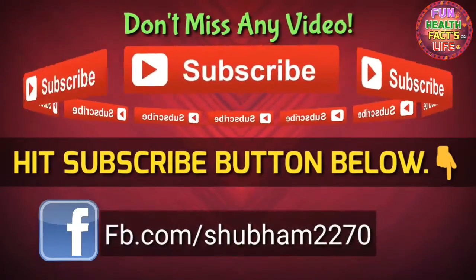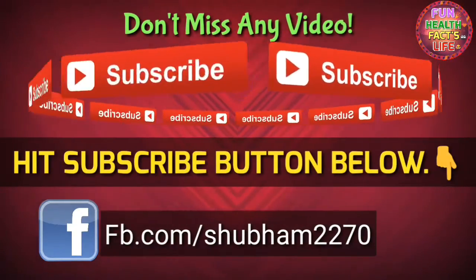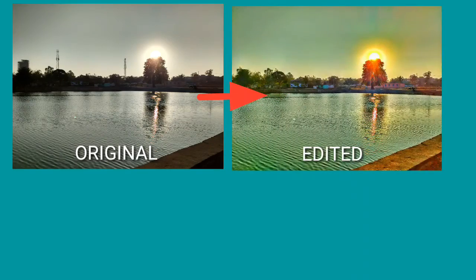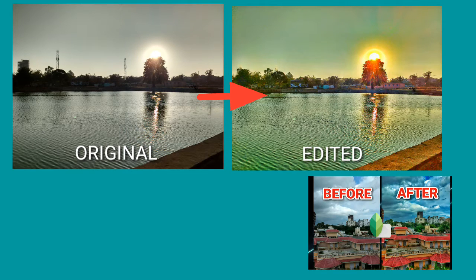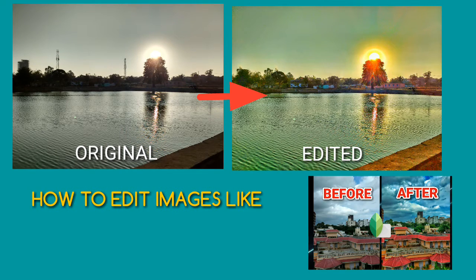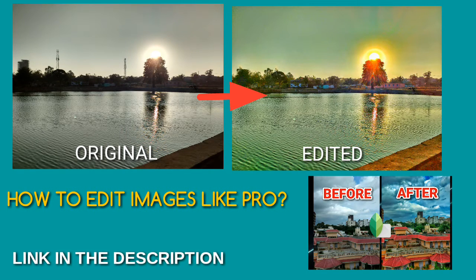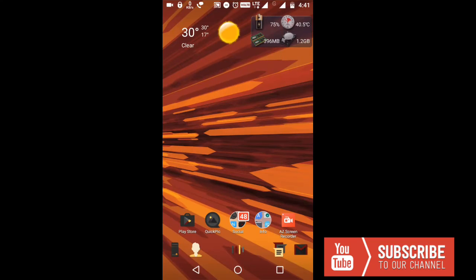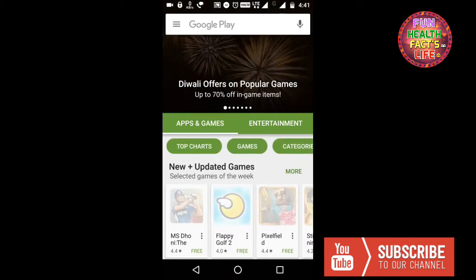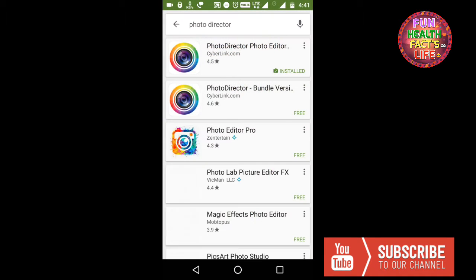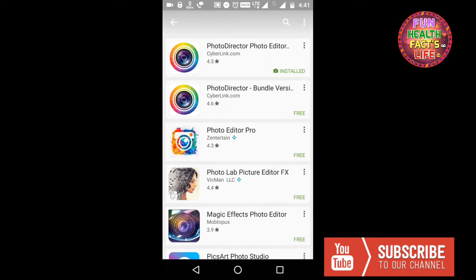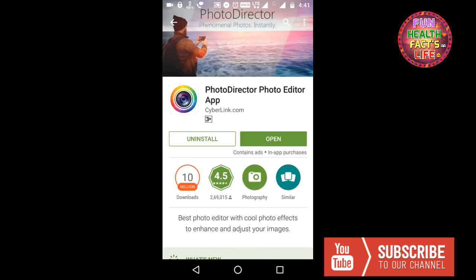Hello friends, welcome to Fun Health Facts Life. I am Subham Kumar. First of all, you have to download the Photo Director app from the Play Store. Open the Play Store app, search Photo Director, and download it.